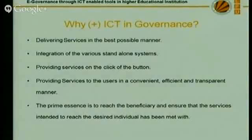Providing services to users in a convenient, efficient, and congenial manner — and the primary sense, to my mind, is to reach the beneficiary. The beneficiary is the person for whom the system is developed. If that system is effective for that person, I think you are 100% successful in giving your services. That's why we use ICT in governance.